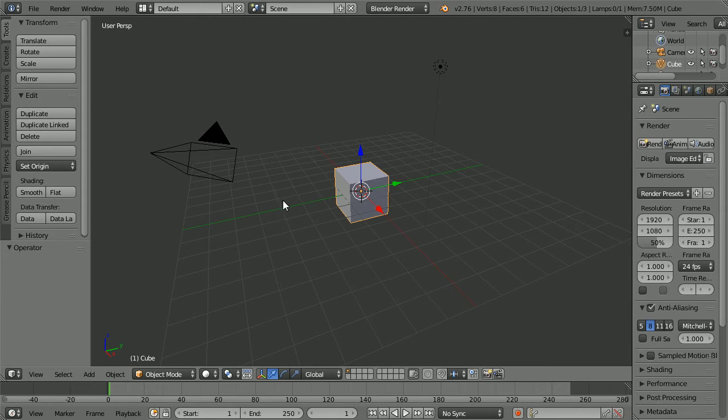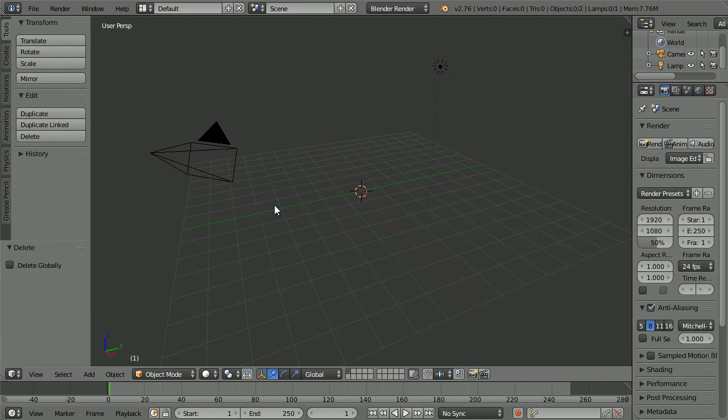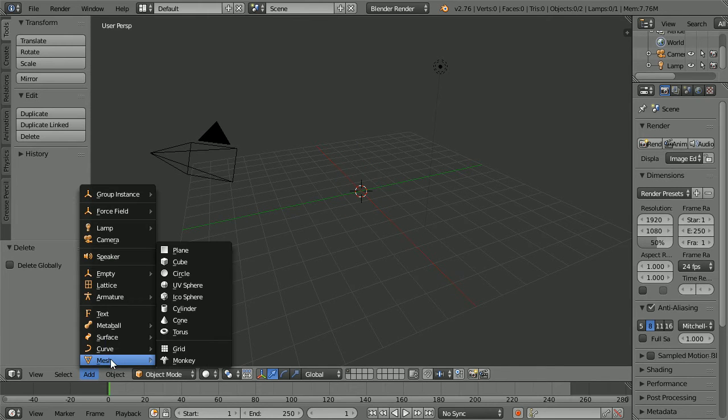Press X to delete the default cube. Add mesh cylinder.